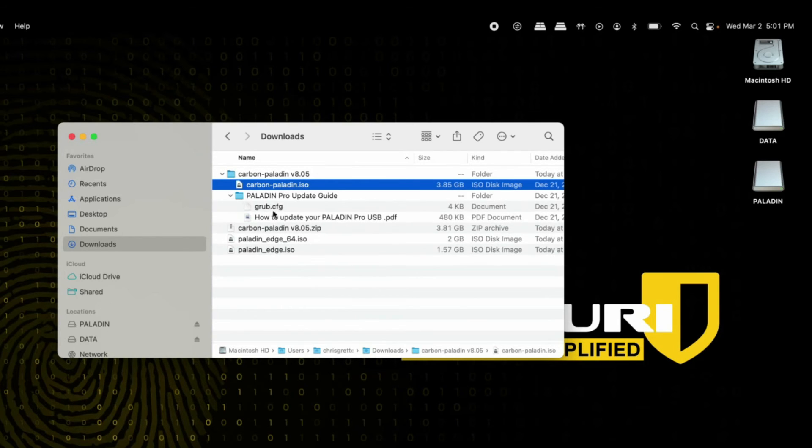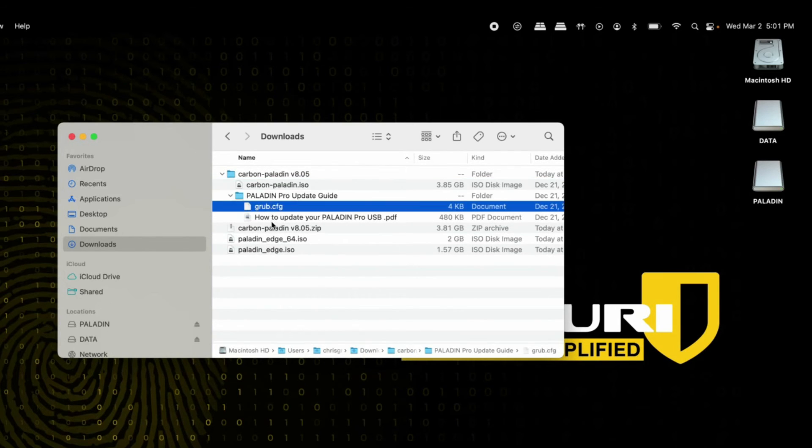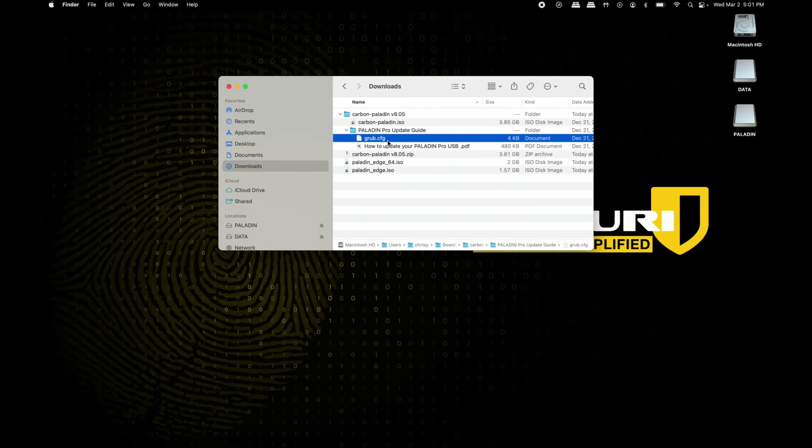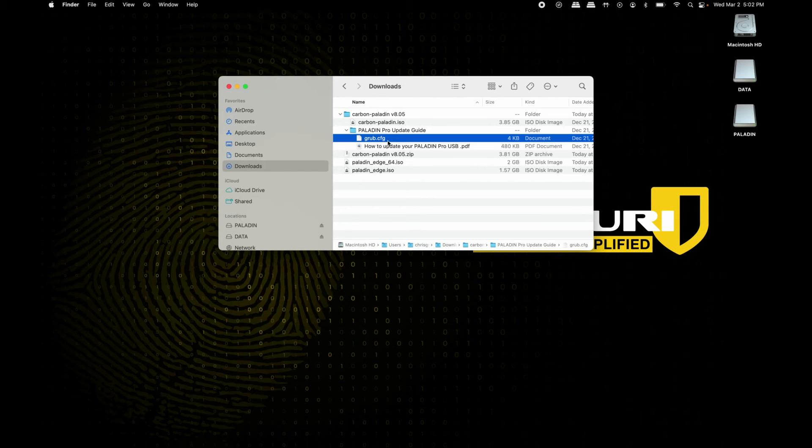The next thing you'll need to do is update the grub that's currently on your Paladin drive, and this only needs to be done once. Updating the grub only needs to be done if you haven't updated to a version of Carbon Paladin yet.